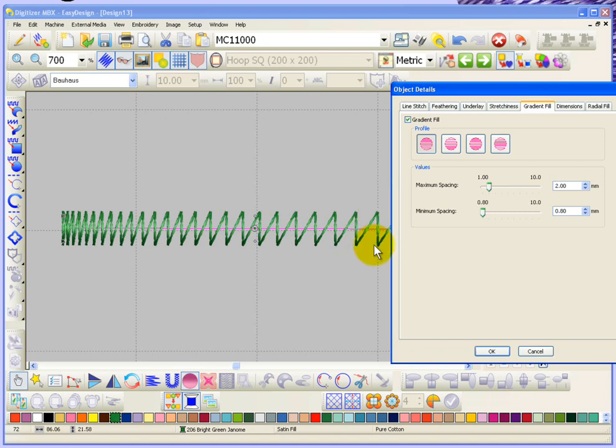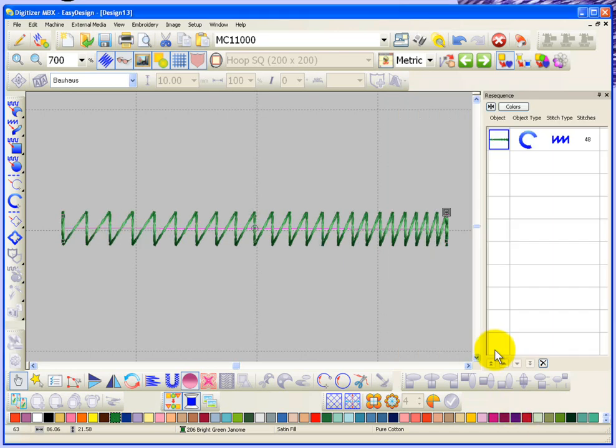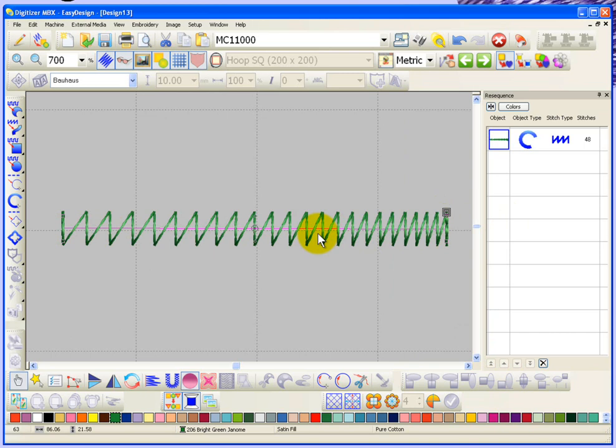Now if I change the profile from increasing to decreasing, you'll see that if I say okay, it basically reverses the order and so goes from the right to the left as opposed to the left to the right. So that's the difference between increasing and decreasing.